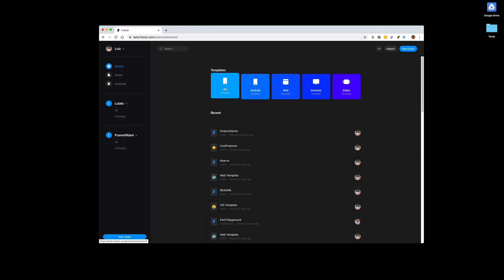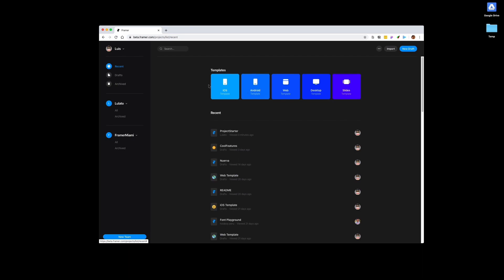And then on the top of this, you see that templates. You have iOS, Android, web, desktop. Let's open up quickly an iOS template. Here on the left, just to mention it before I go over here...